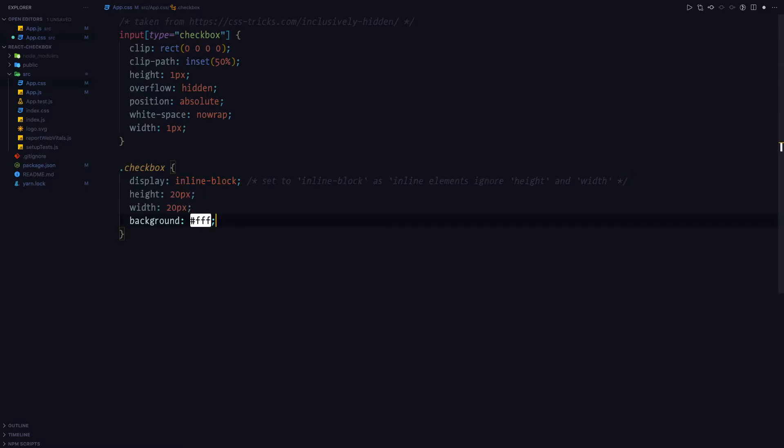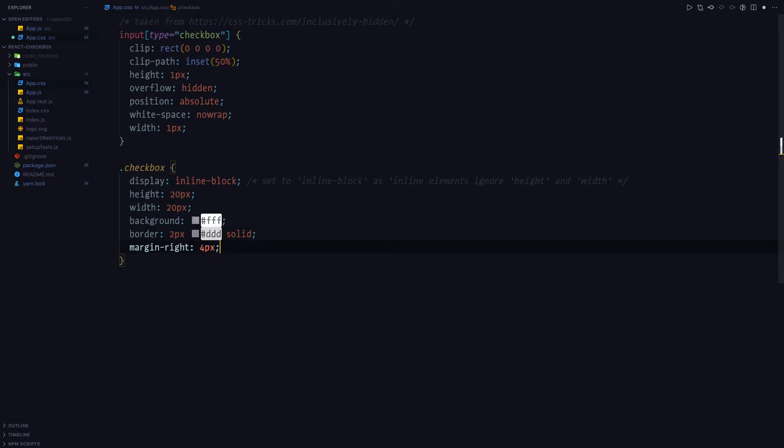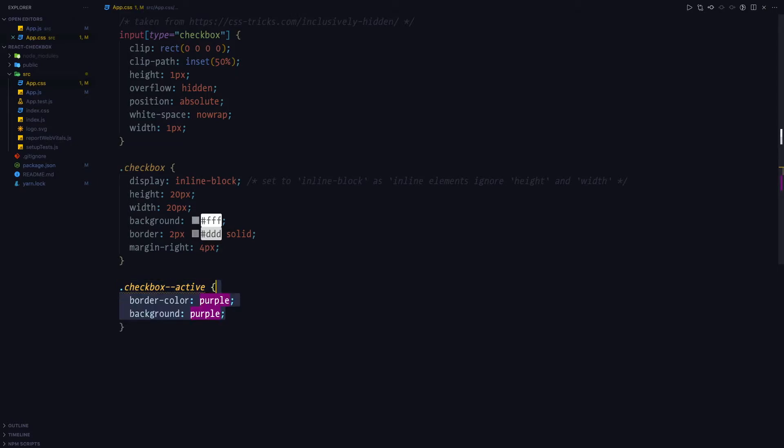Next, we're going to give it some background. We're going to give it a gray border and we're going to give it some margin so that there is some space between the text and the actual checkbox. Then we'll create styles for the checkbox active class. And we're just going to set the border color and background color to purple.